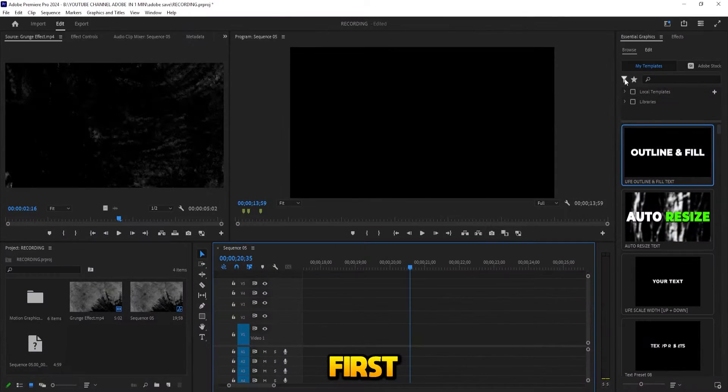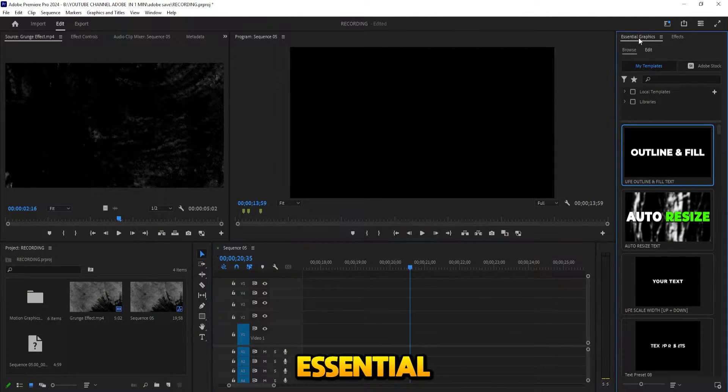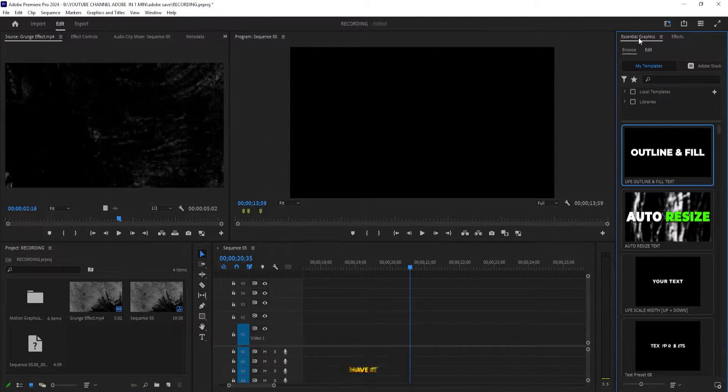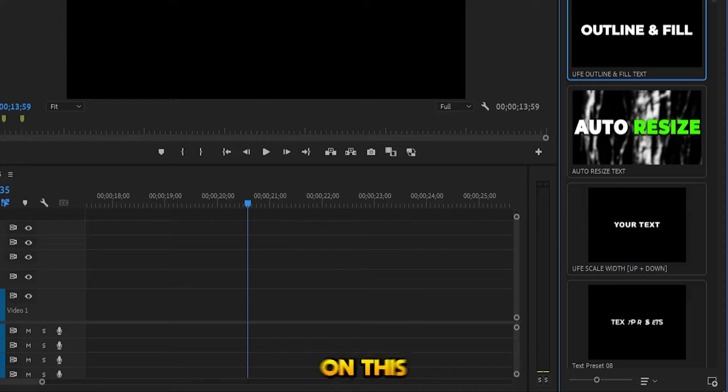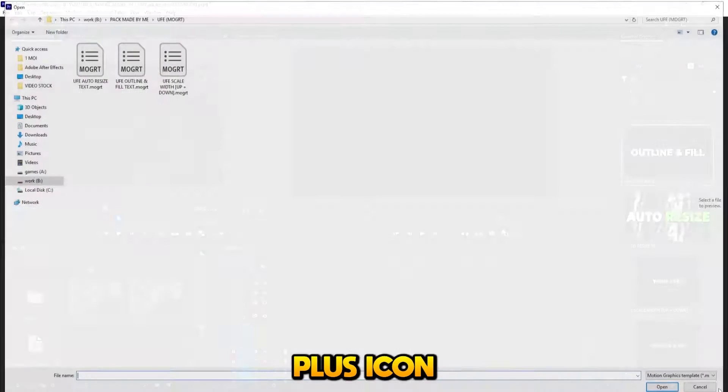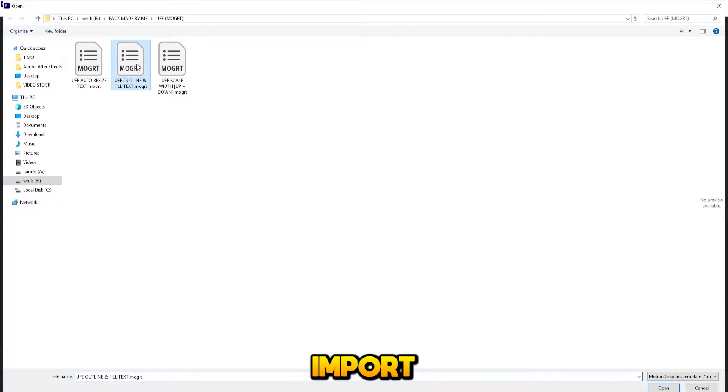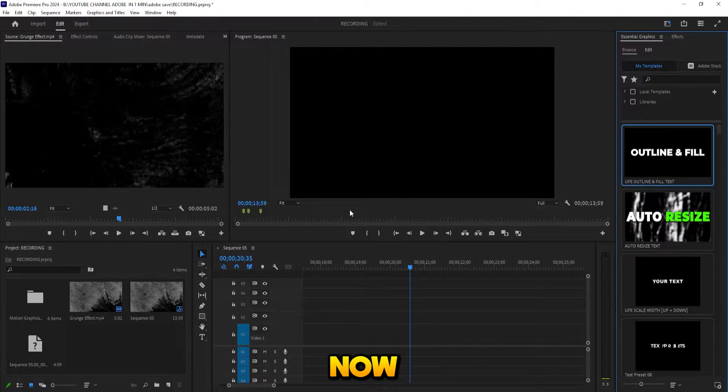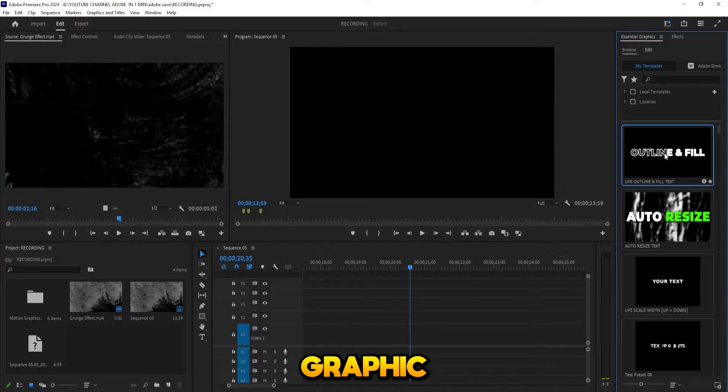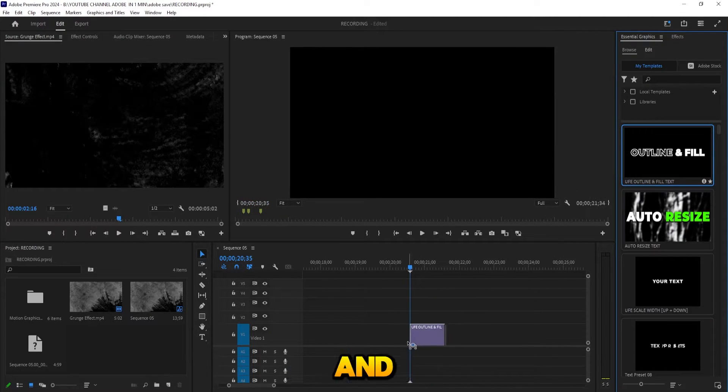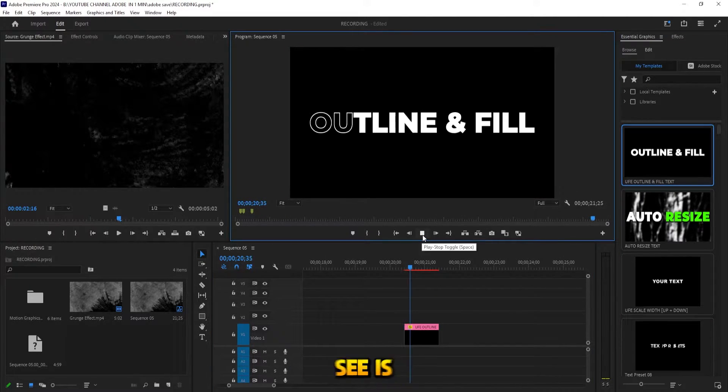First, you need Essential Graphics. If you don't have it, go to Window and add it. Then click on this plus icon and import your motion graphic. Now this is our motion graphic. Just drag and drop it. Like you see, it's already animated and it looks cool.